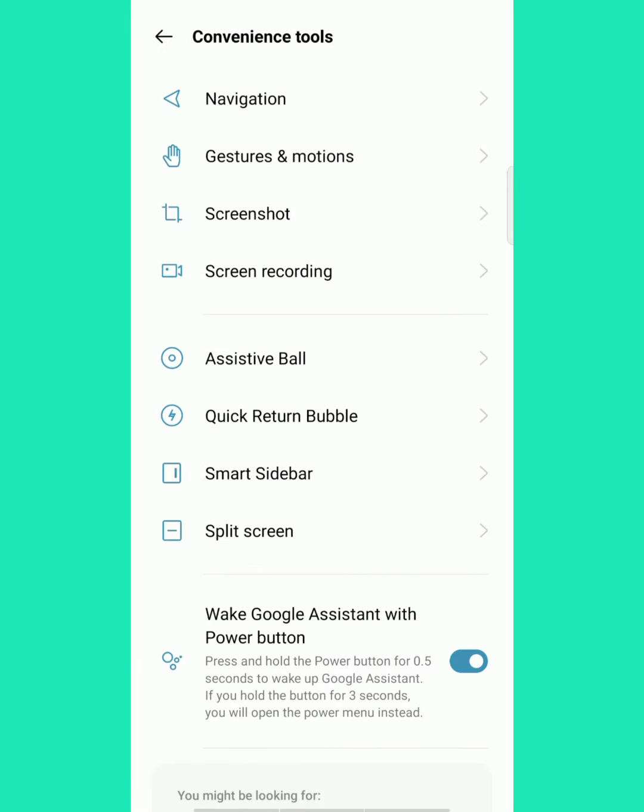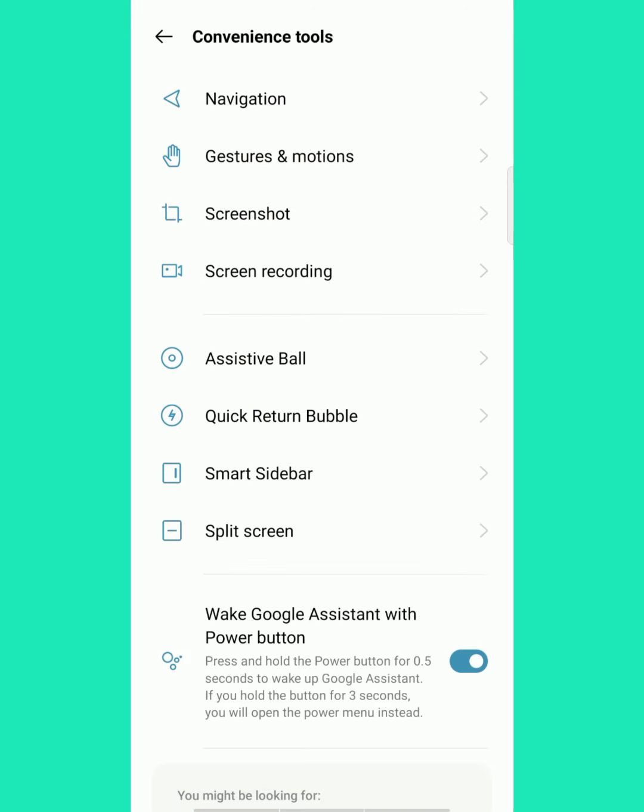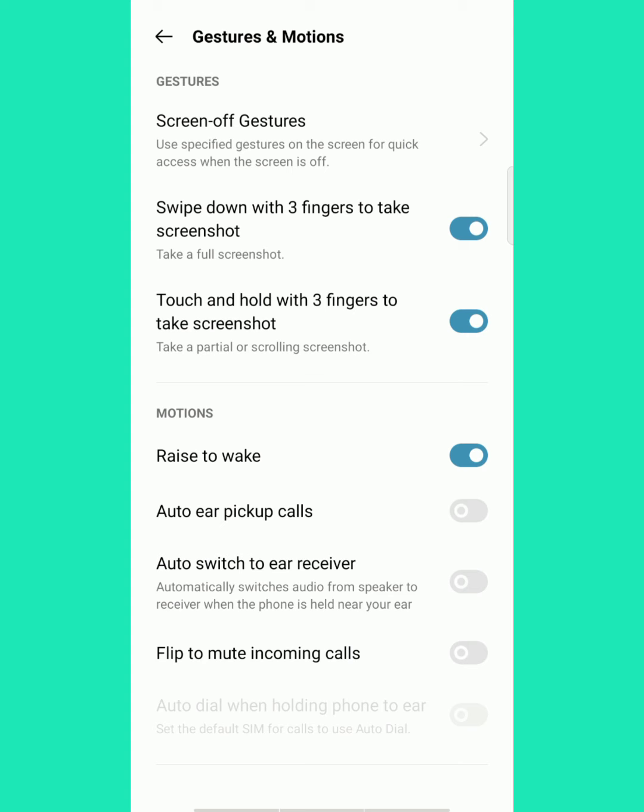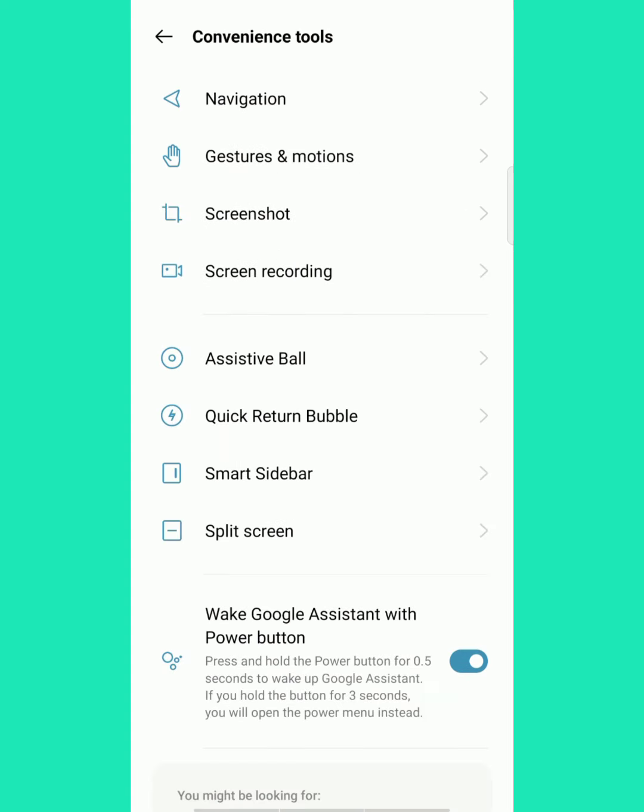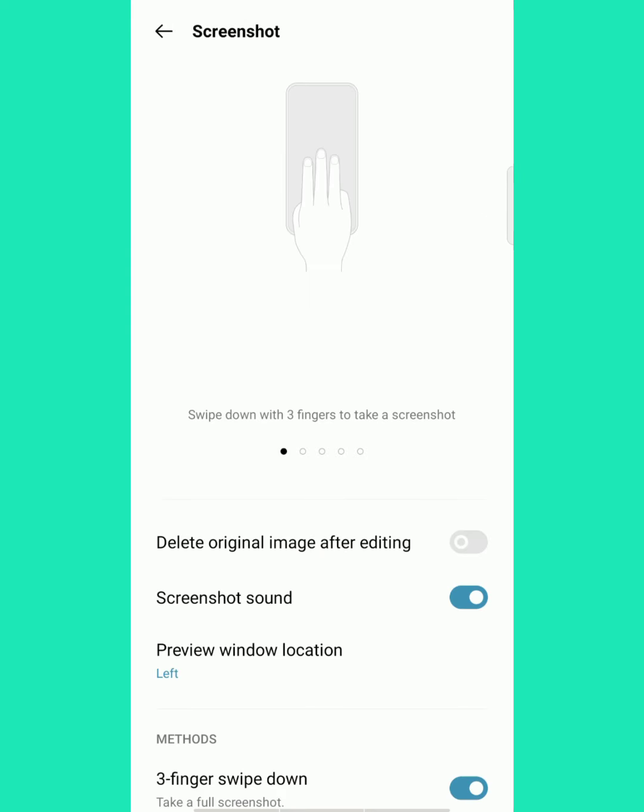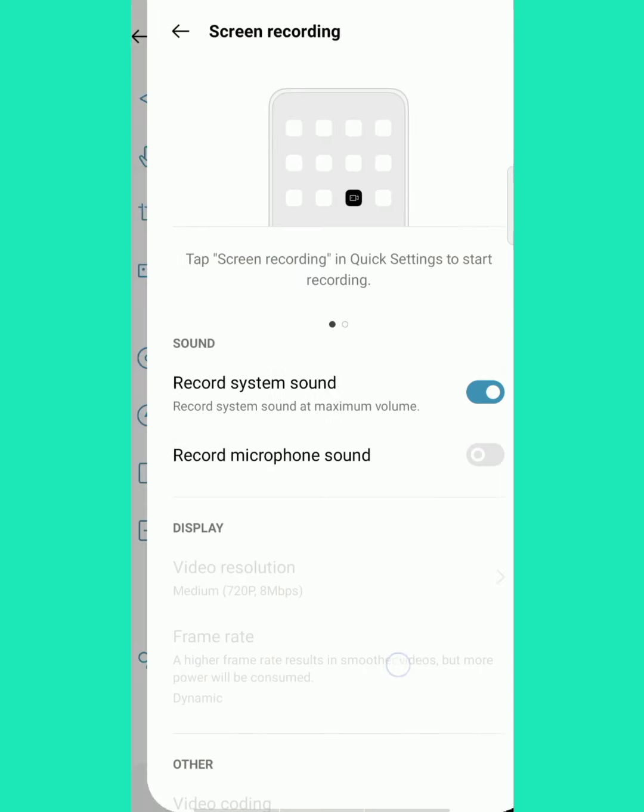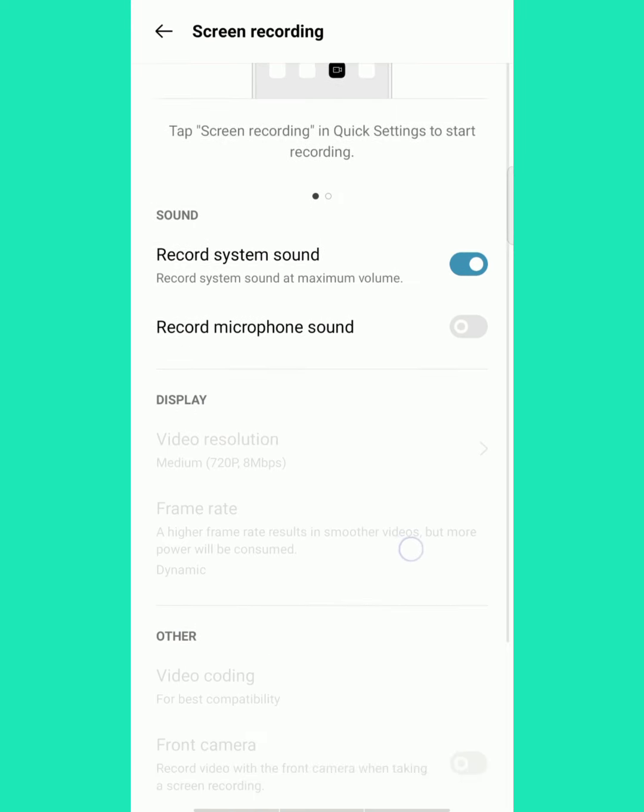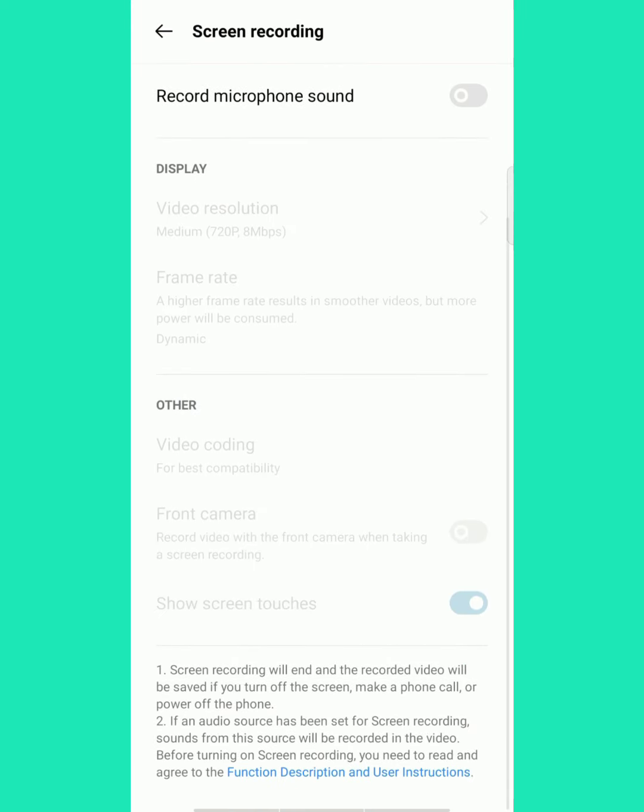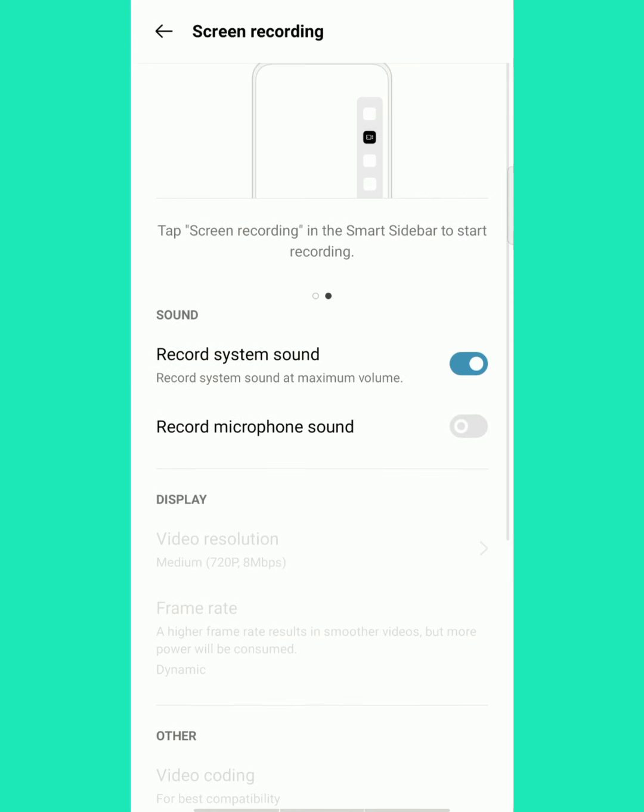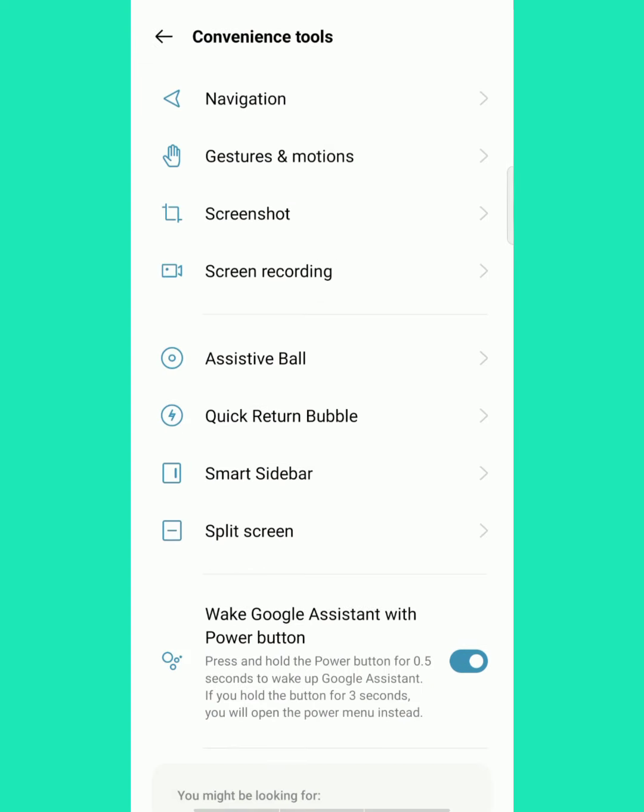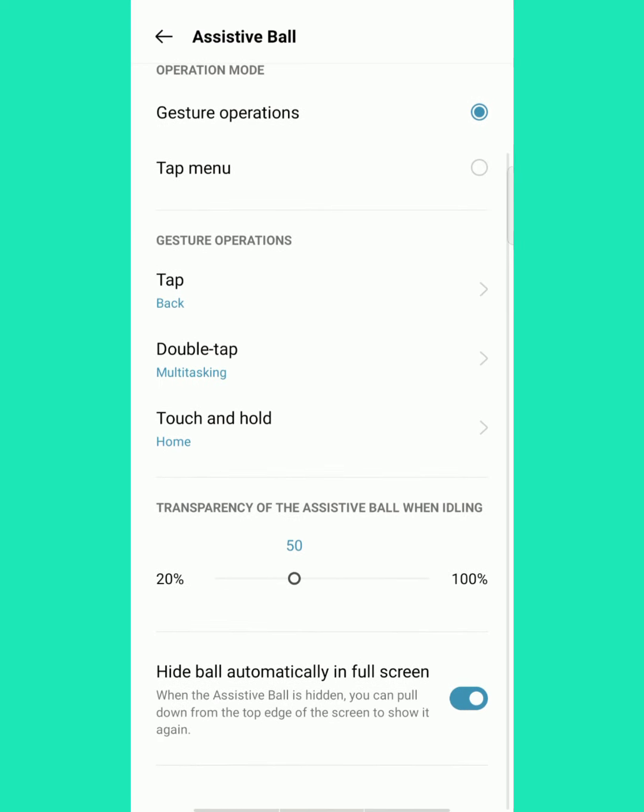Convenience tool: there are a lot of options added. Navigation, virtual button, gesture, motion—those were together. Right now it is individually shown in the display. The three-finger option is common for all Android users. They just made an additional convenience tool and individually show this.